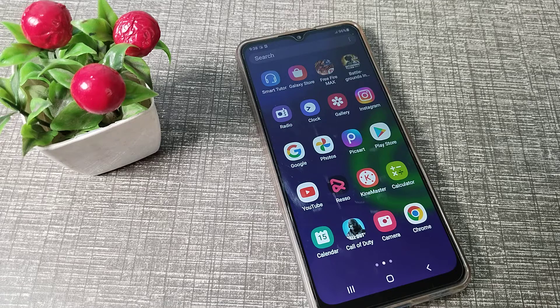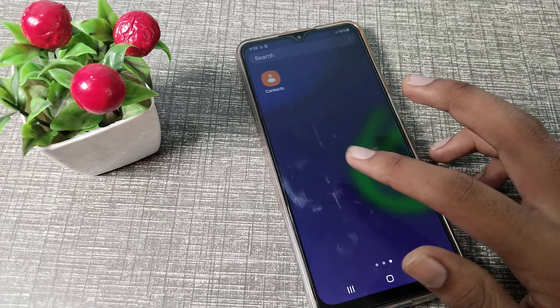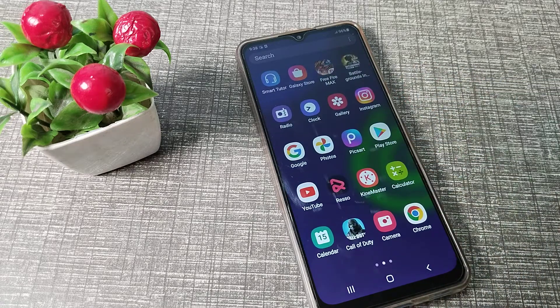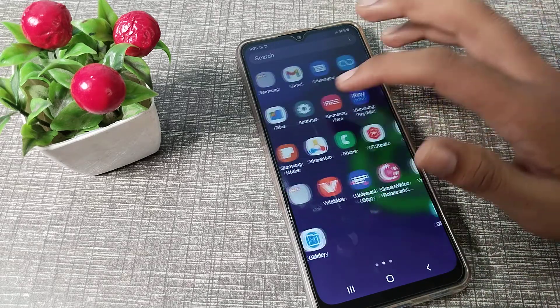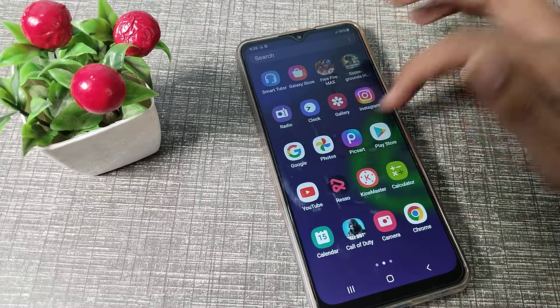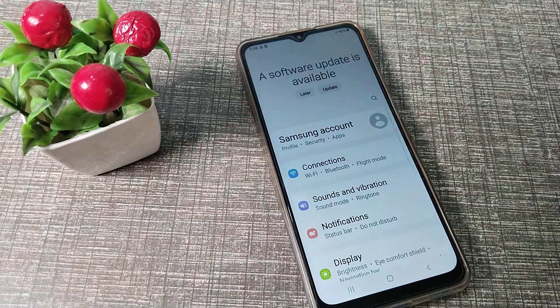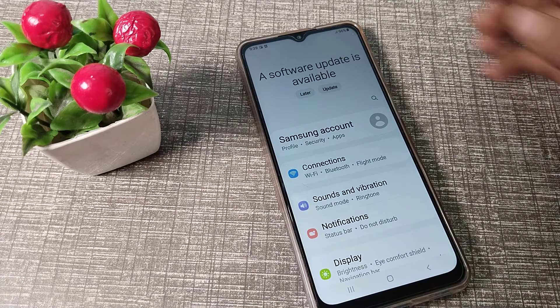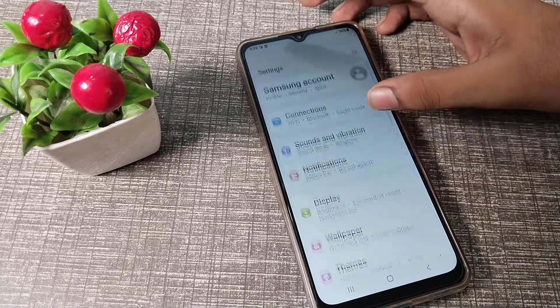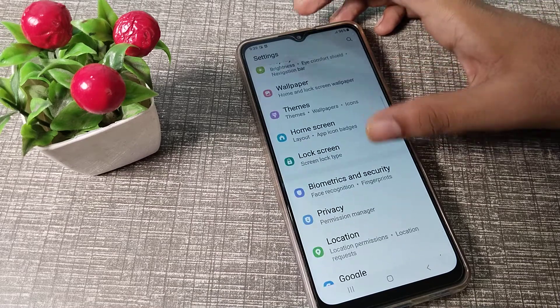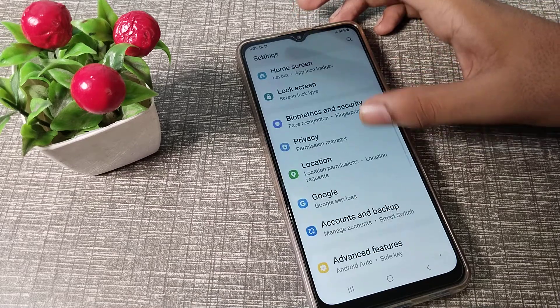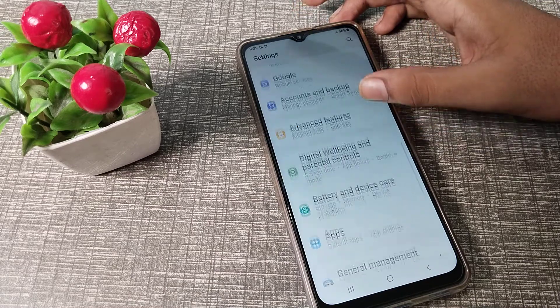First of all, open your phone settings. After opening settings, you can see this type of settings, so scroll down.